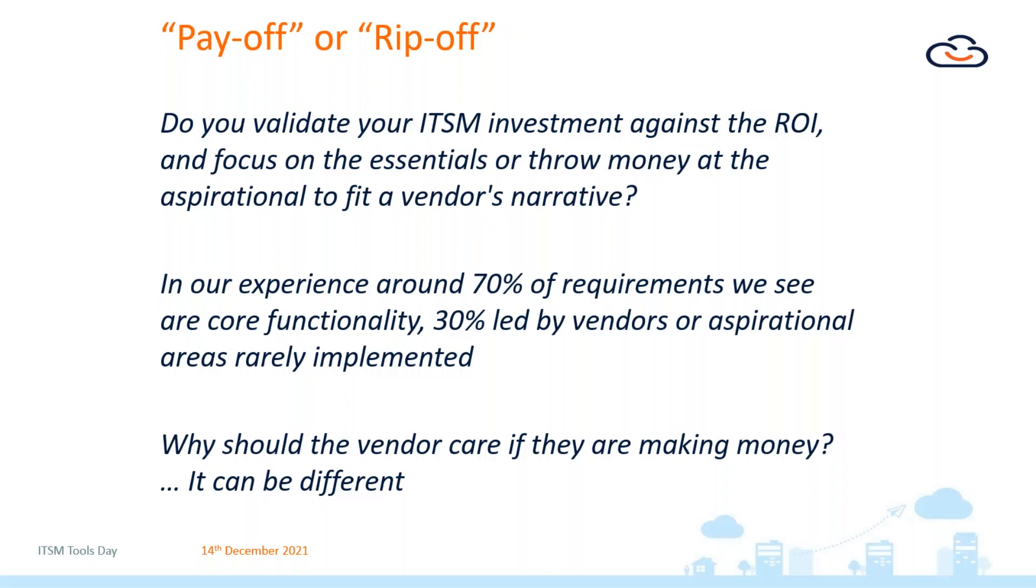I've been at Sunrise over 15 years now. In our experience, probably 70% of requirements that we get involved in with our customers are kind of core functionality - base functionality that you would absolutely expect to get from a leading ITSM tool. But that also leaves 30% of functionality that actually may be aspirational, may very rarely be implemented, and actually it asks the bigger question: is it actually needed?